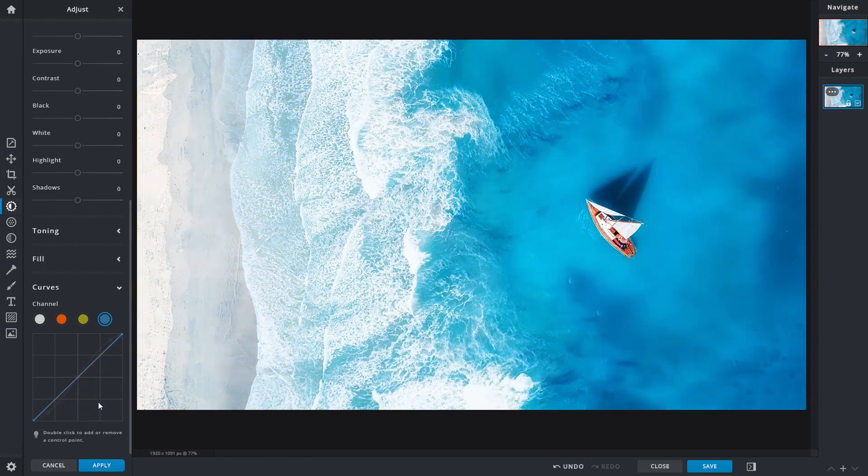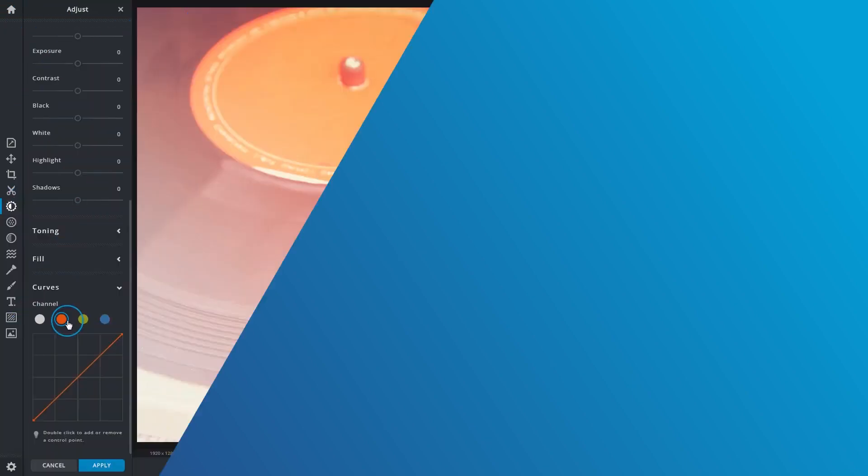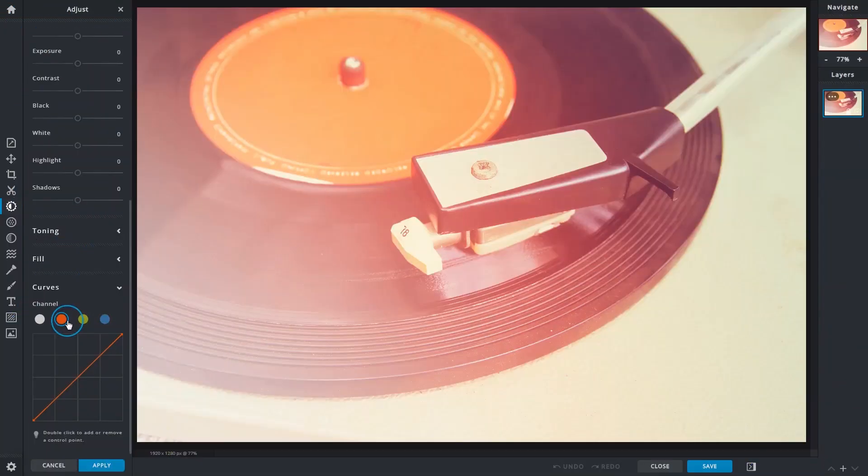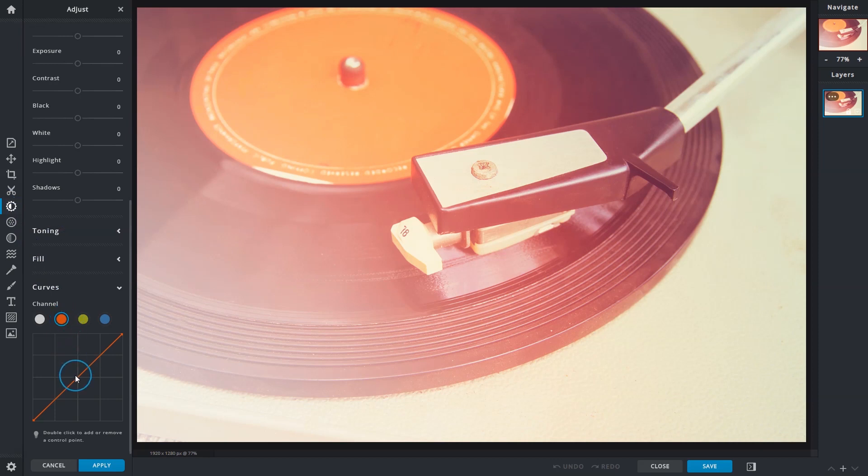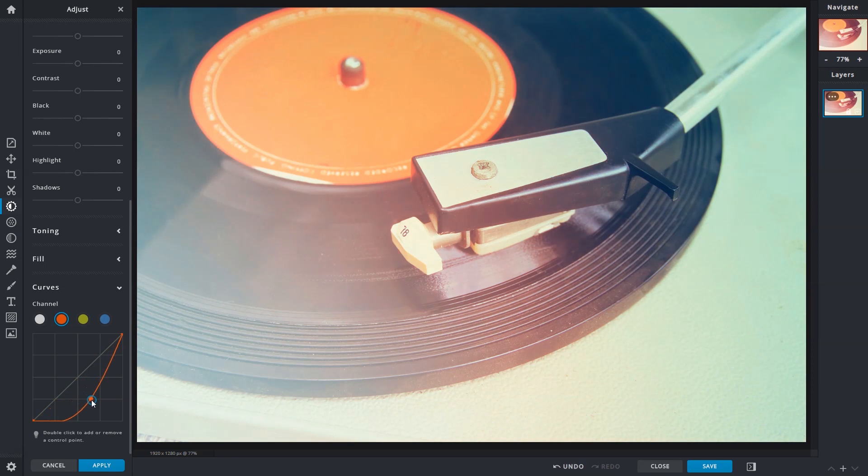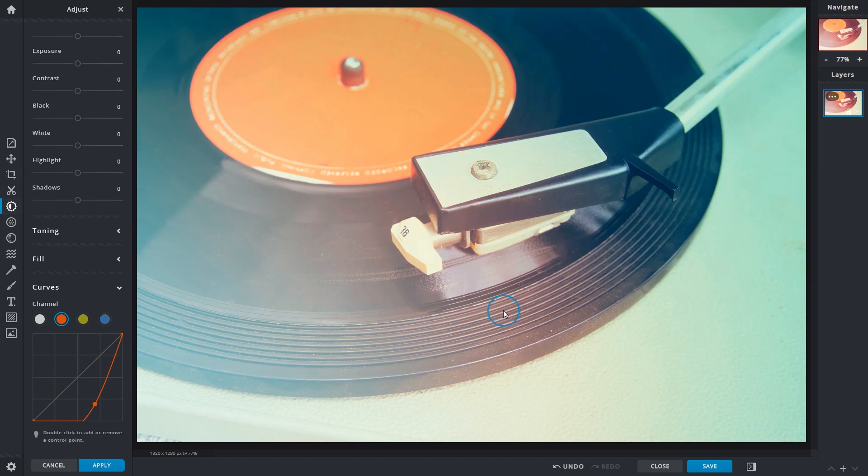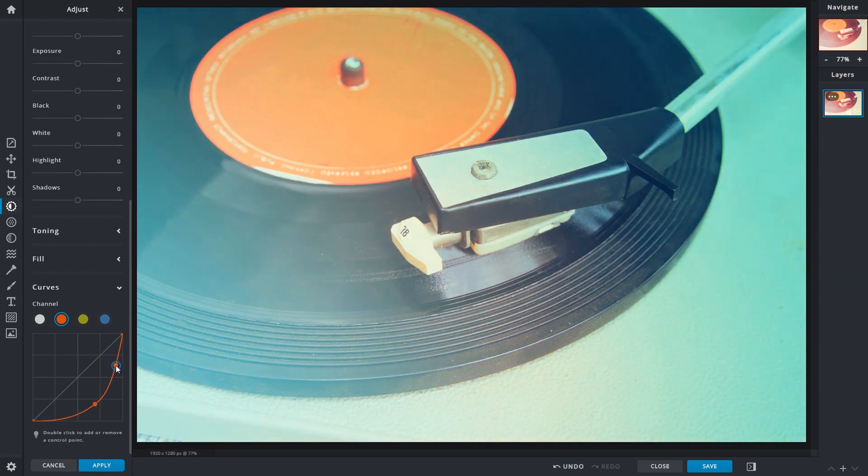We'll move on to some simple use cases. Here's an image of a record player with a reddish tint. To reduce the reds, we'll select the red channel and add a control point to the midtones and drag it downwards. That reduces most of the reds, but there are still some remaining in the lighter areas. Since those are highlights, we'll add one more control point to the top right and drag it down. Most of the reds are now gone.